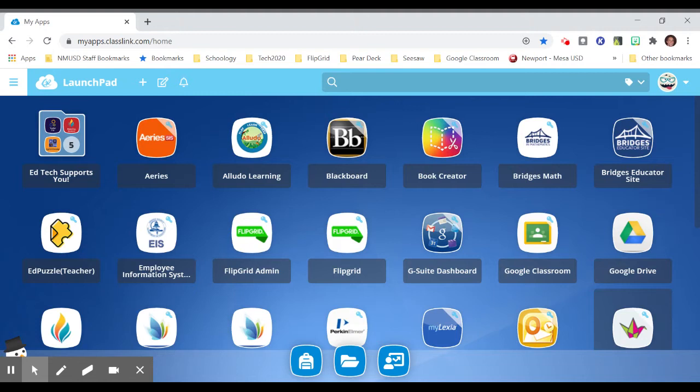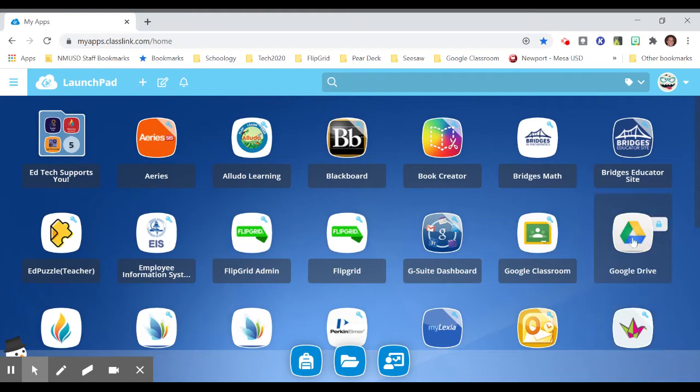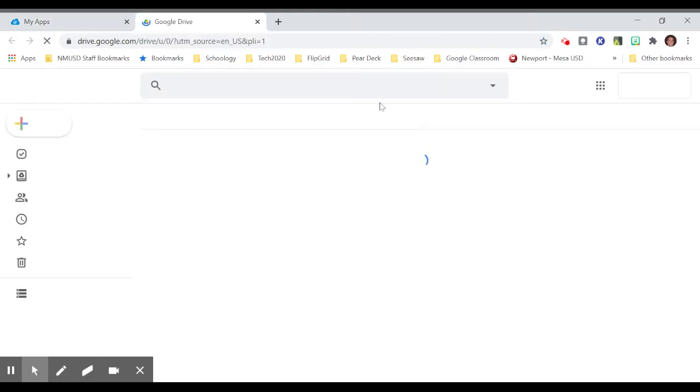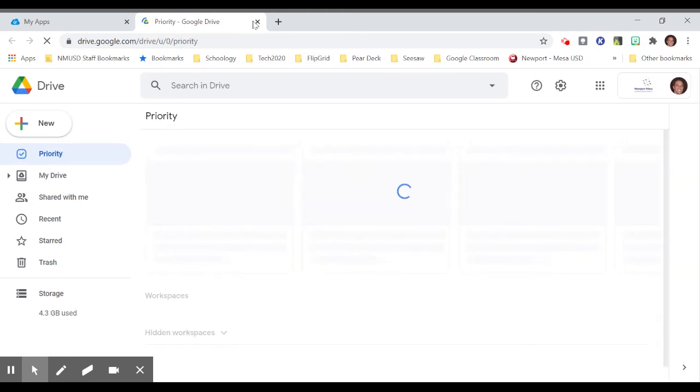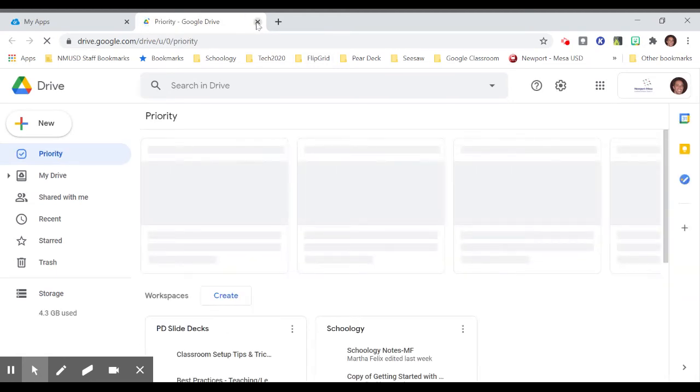Now, sometimes when you click on an application, the username and password is embedded. So for example, if I click on the Google Drive icon, it takes me directly into it, which is great.